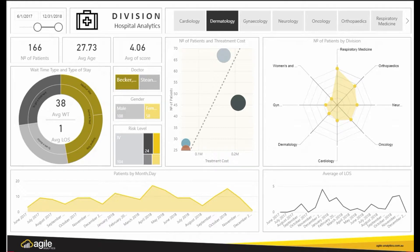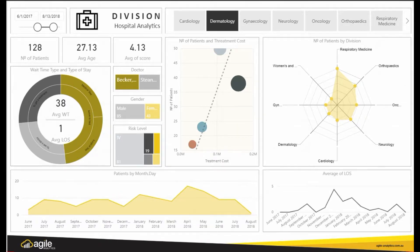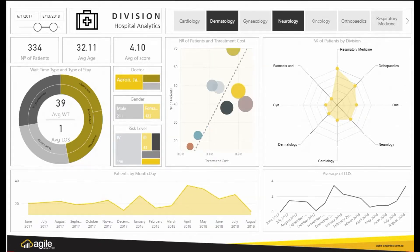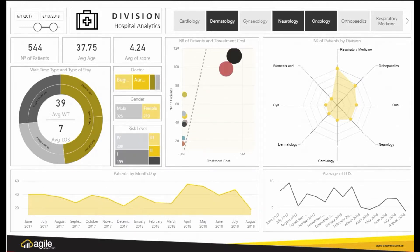Dashboards are interactive and present real-time data that allows you to oversee division and risk levels, types of treatments and percentages, average wait times, doctor statistics and much more.